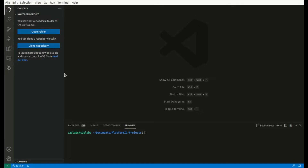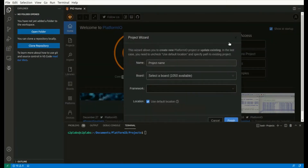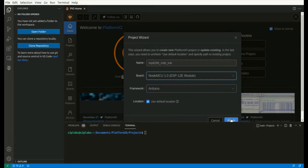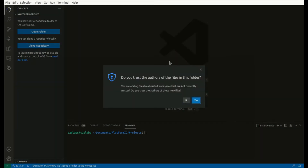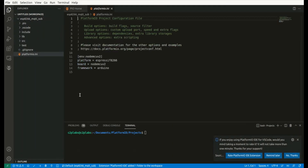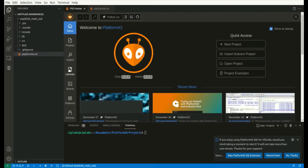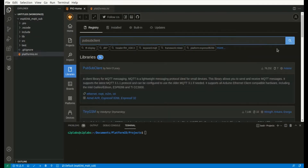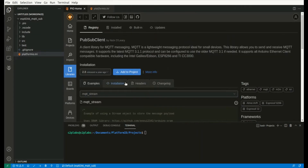Go to PlatformIO home and create a new project. Give the details like the name of the project, the board we are using — that is NodeMCU — and the framework, which is the Arduino framework. After the project is created, add the PubSubClient library to this project. This library is required for implementing MQTT client functionality in the project.